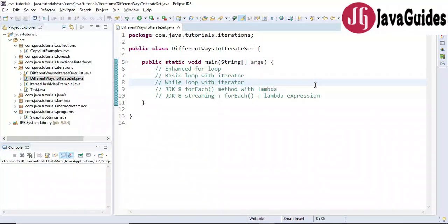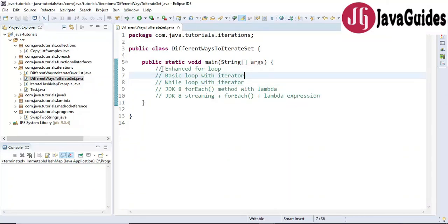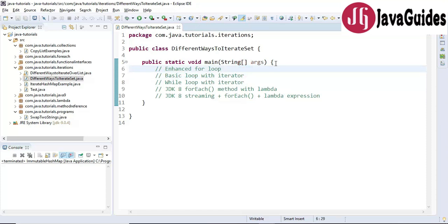Hi everyone. In this video I'm going to show you five different ways to iterate over a HashSet in Java. The first way is using enhanced for loop, second way basic loop with iterator, third way while loop with iterator, fourth way Java 8 forEach method with lambda expression, and fifth way is Java 8 streaming with forEach and lambda expression. These are the five ways we can use to iterate over a HashSet.